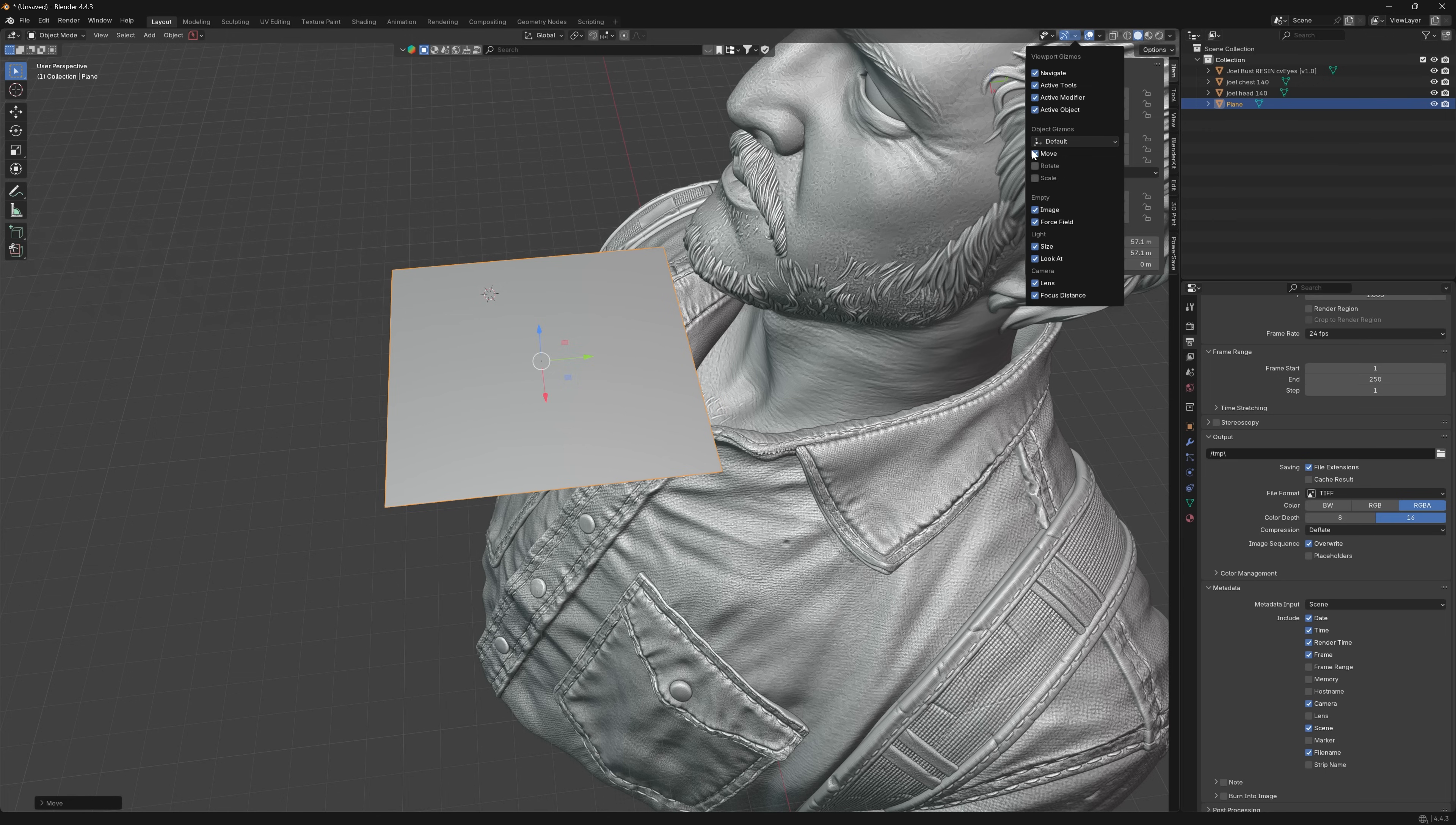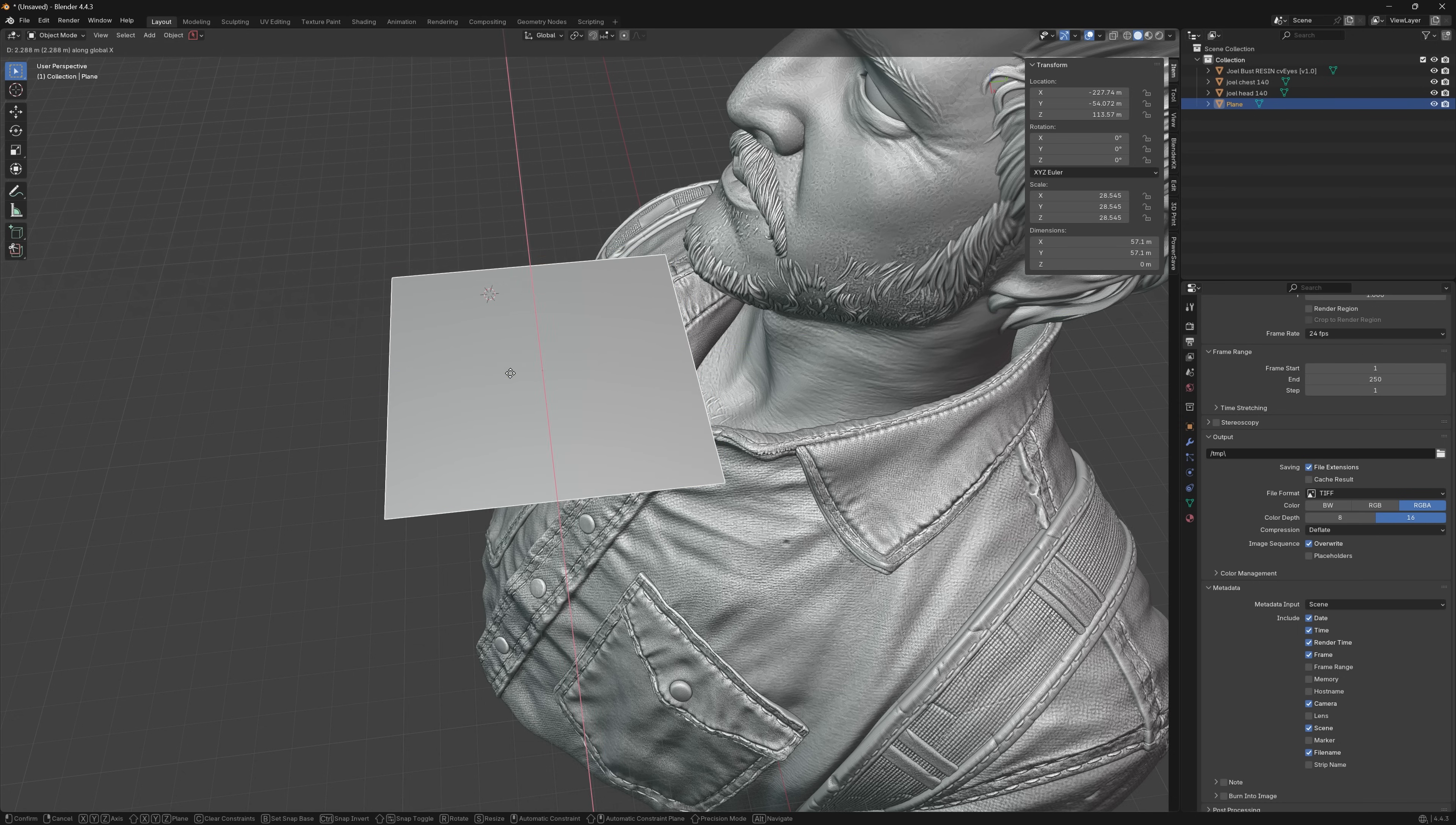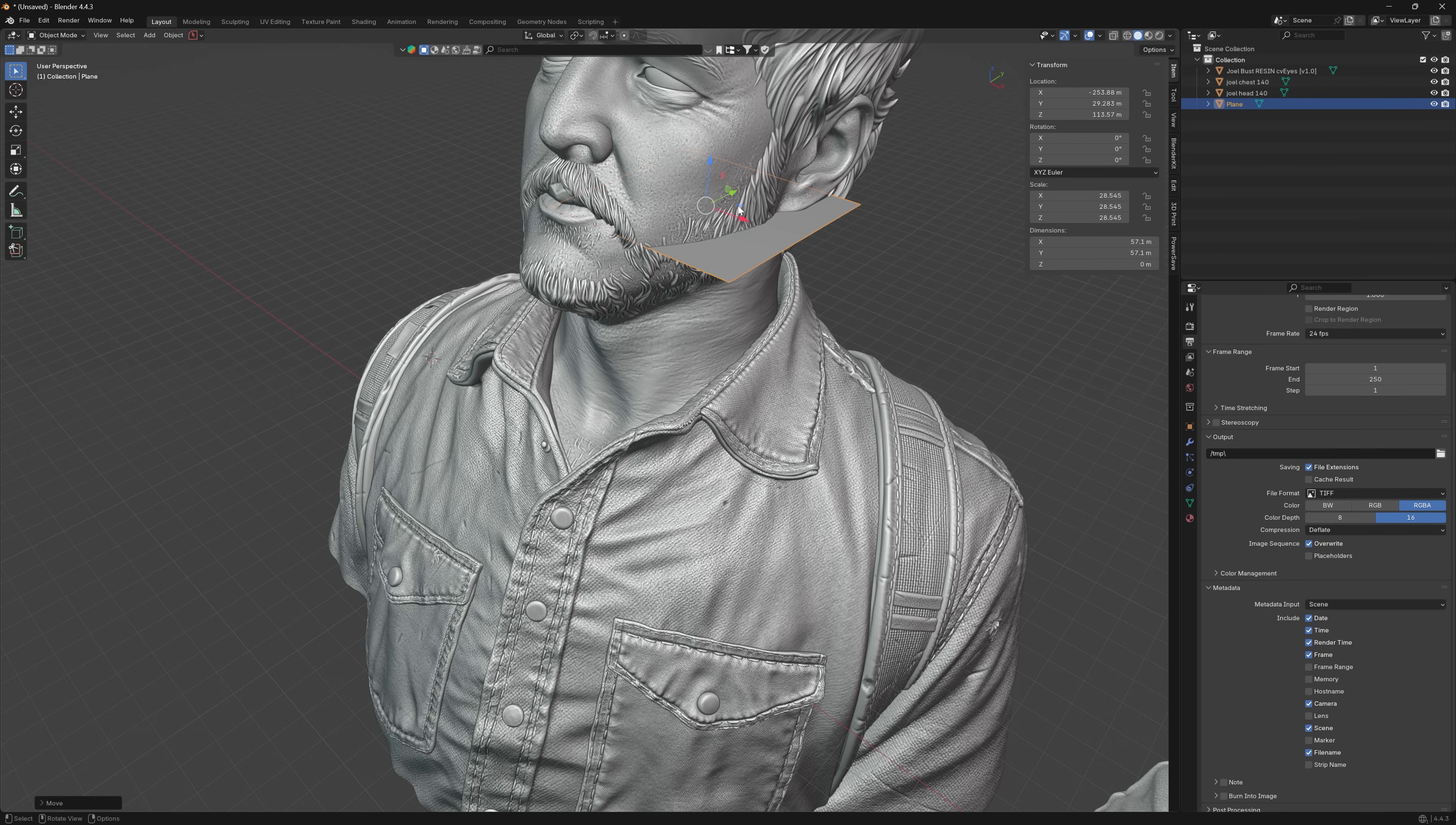You can move, if you don't see these things you can turn them on with the move thing, or just press G Y, select the object, G Y, G X, or G Z.